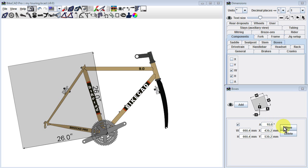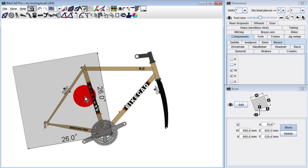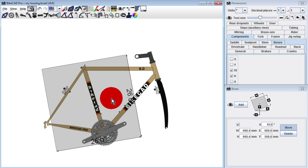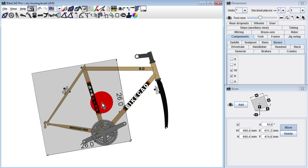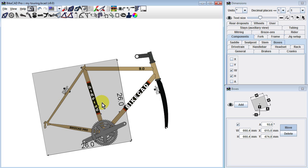However, an alternative to moving the box around by editing text fields is to click on the Move button and simply drag the box around on the screen.